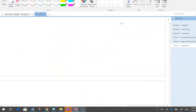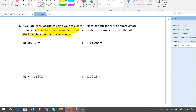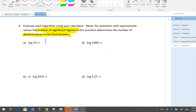The next question: evaluate each logarithm using your calculator. For approximate answers, the number of significant digits must match the number of decimal places in the given value. Log 10 = 1 — use your calculator. Log 1000: think, 10 to what power equals 1000?